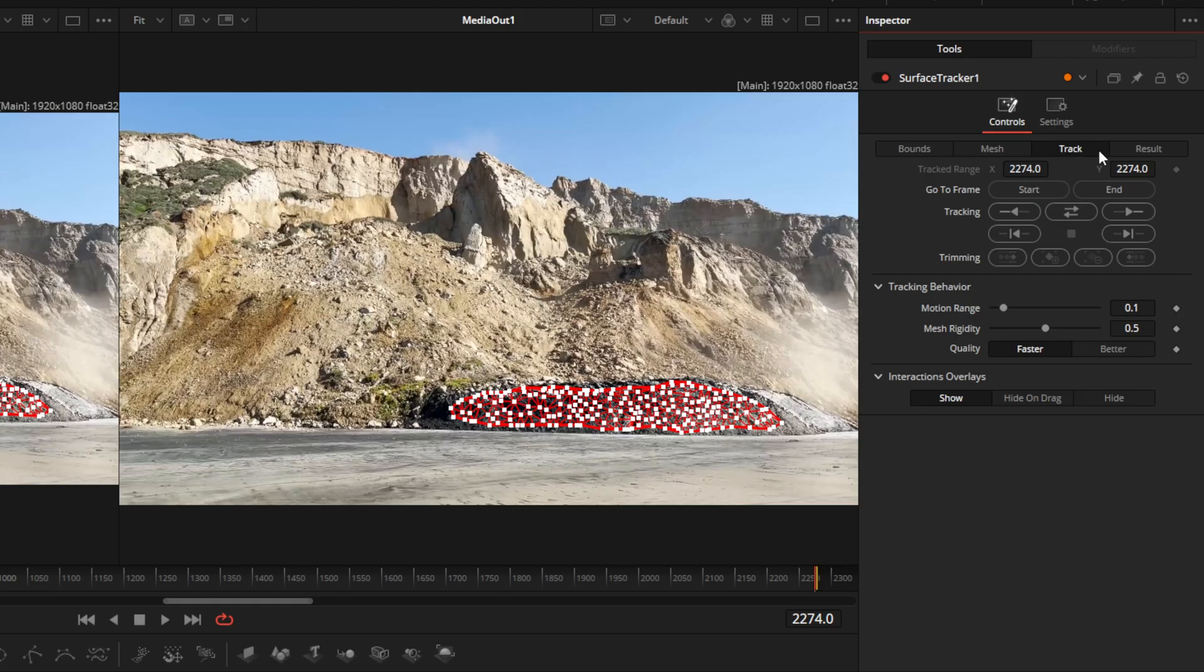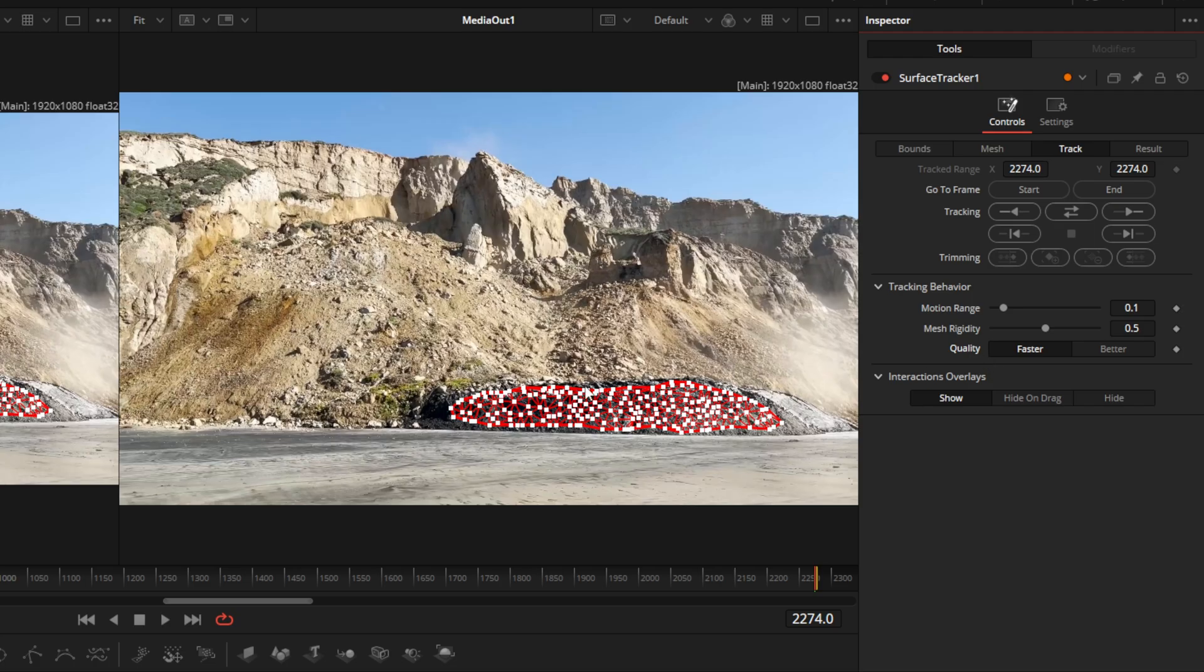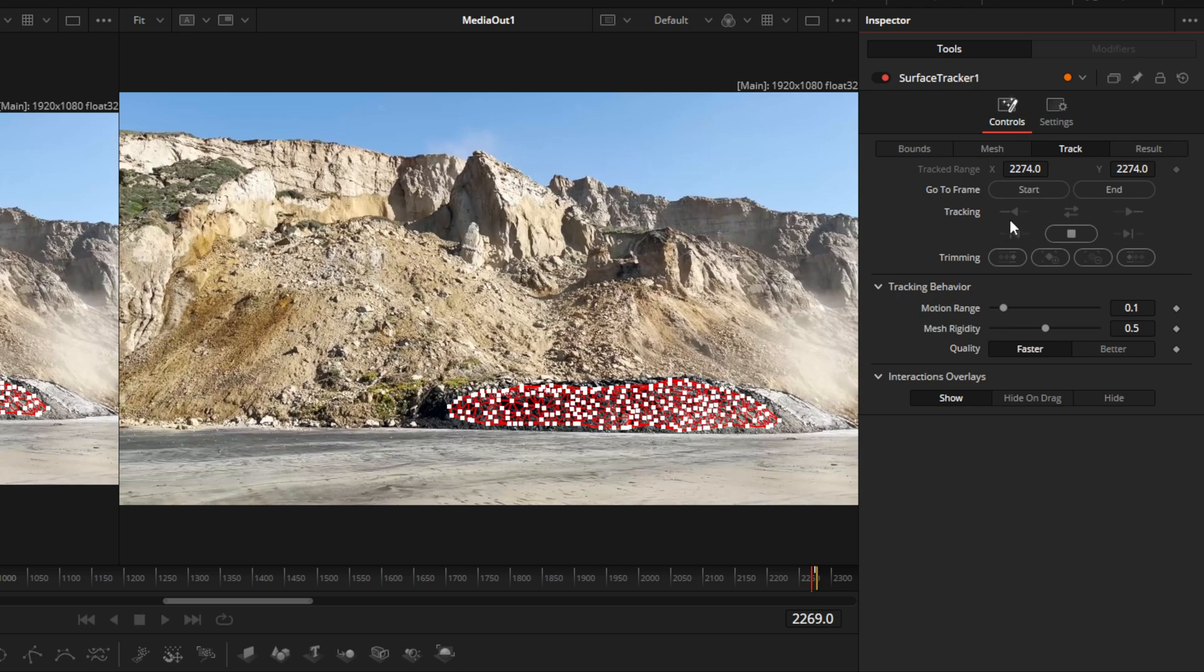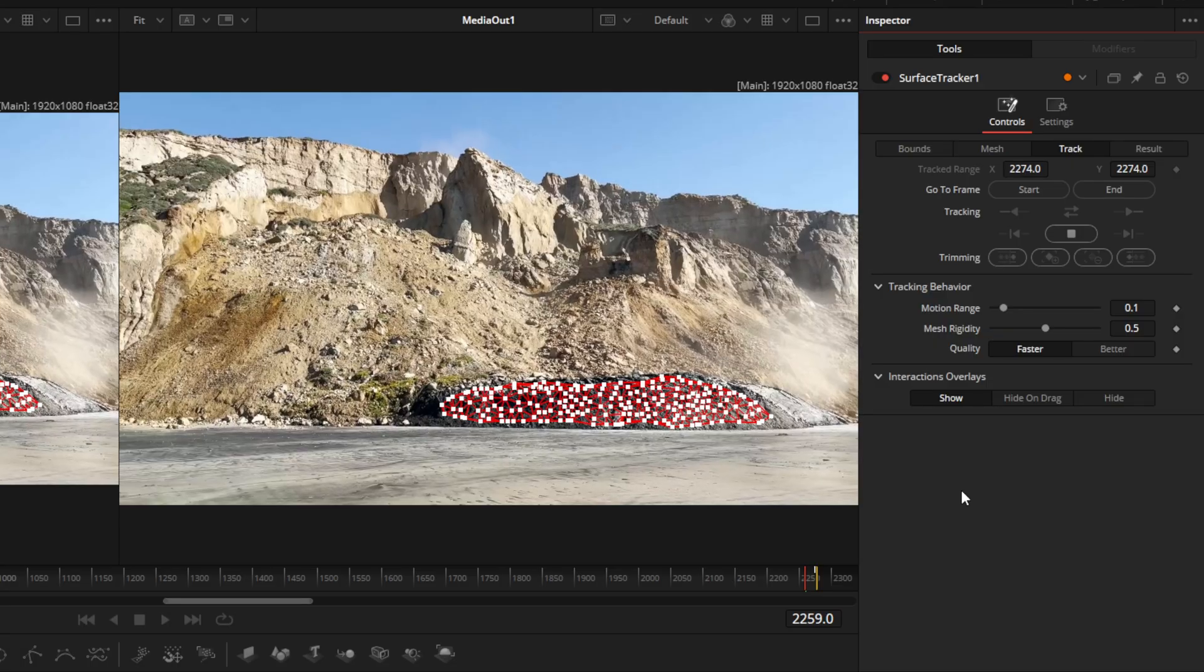From there, we're going into the track tab, and we can go better or faster. So we're going to go with better. Better gives you a better tracking rate, or you can go faster. That'll give you less accuracy in your tracking. And since we are at the end, we're going to track from the end to the beginning. So we're going to start tracking at this point.